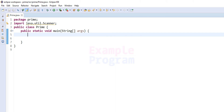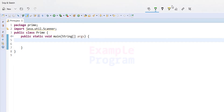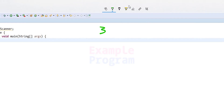Welcome to this tutorial. In this video we will see how we can write a Java program to check whether the number entered by the user is a prime number or a composite number. A prime number is a natural number greater than one which is only divisible by one and the number itself, or in other words, a prime number has only two factors: one and the number itself. For example, the number three.